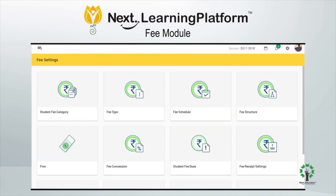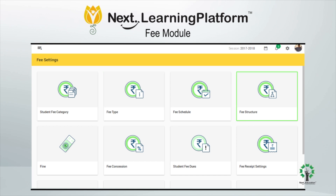The fee settings page is the backbone of all the transactions and allows users to fix the initial settings of all the variables involved in fees management, such as student fee category, fee type, fee schedule and structure, fines, concessions, receipt templates, etc., and maps it to relevant students or classes.